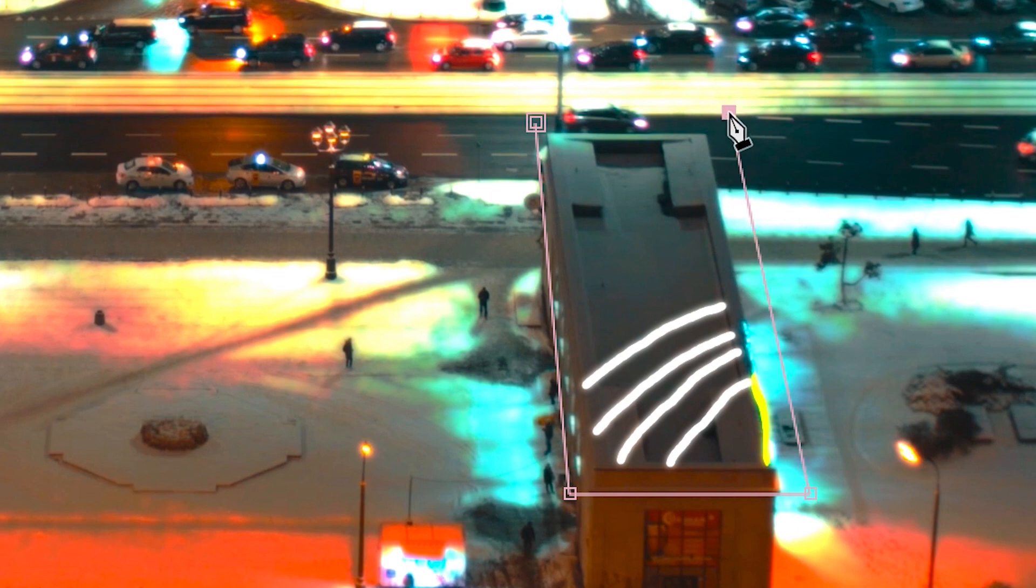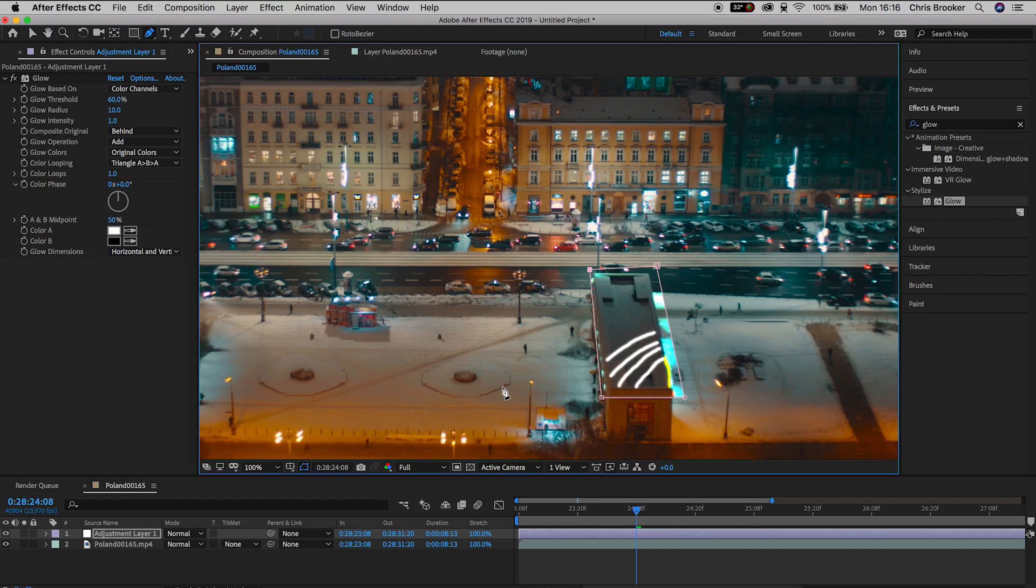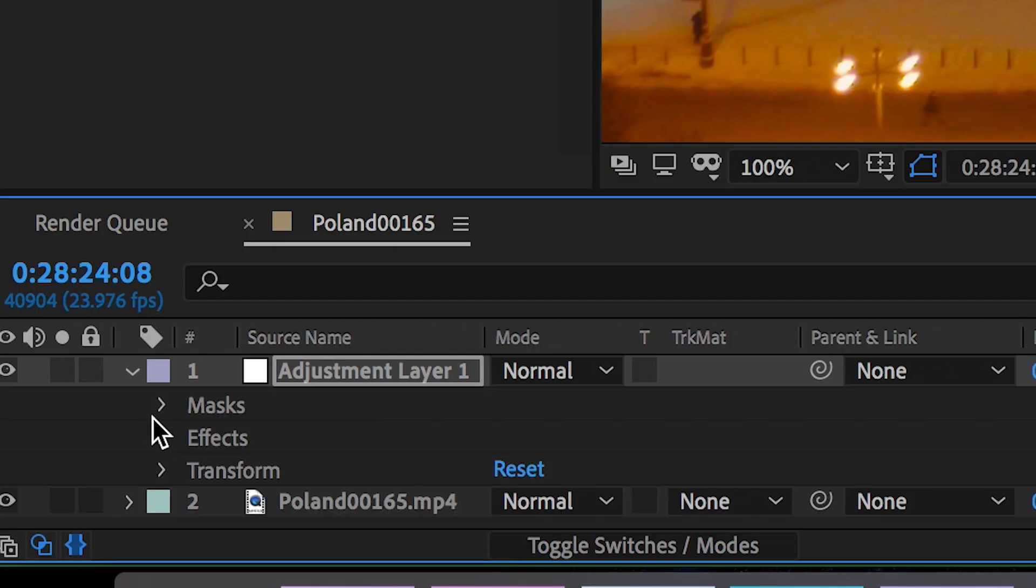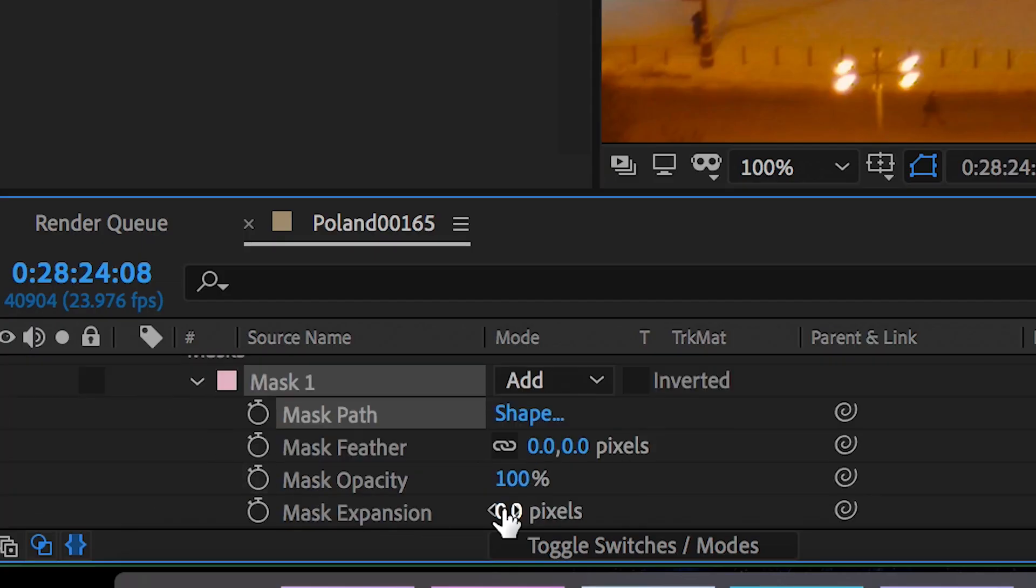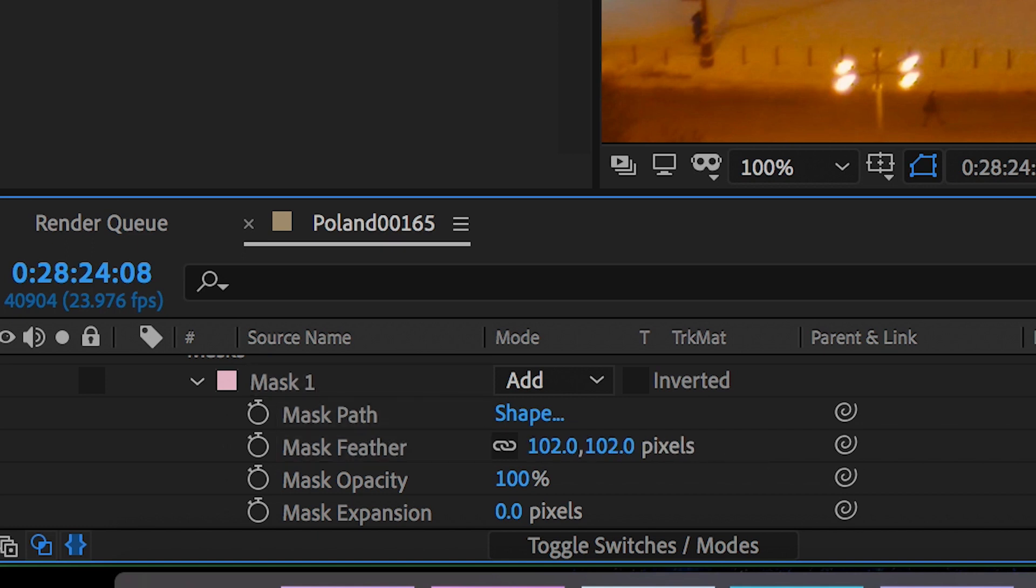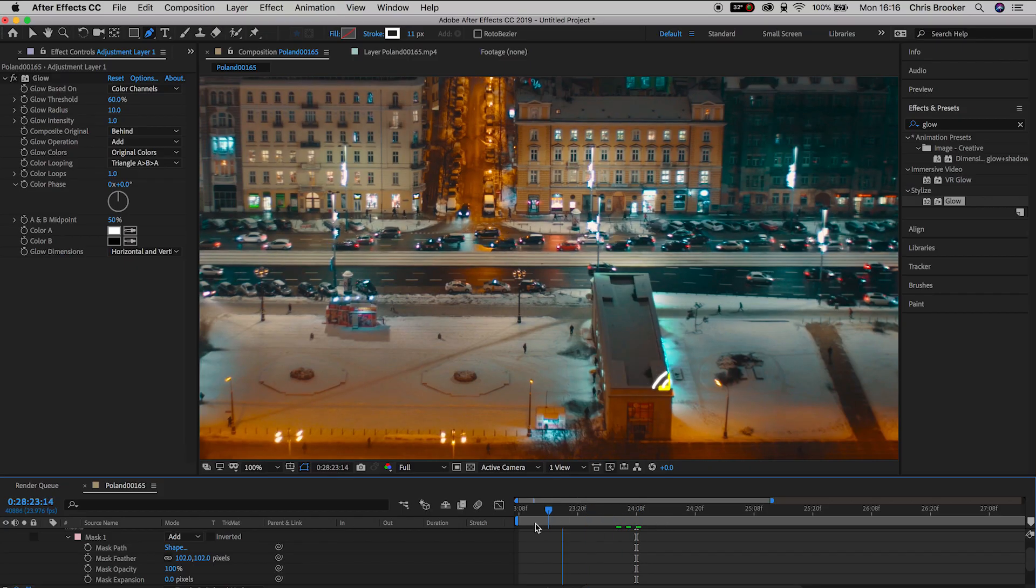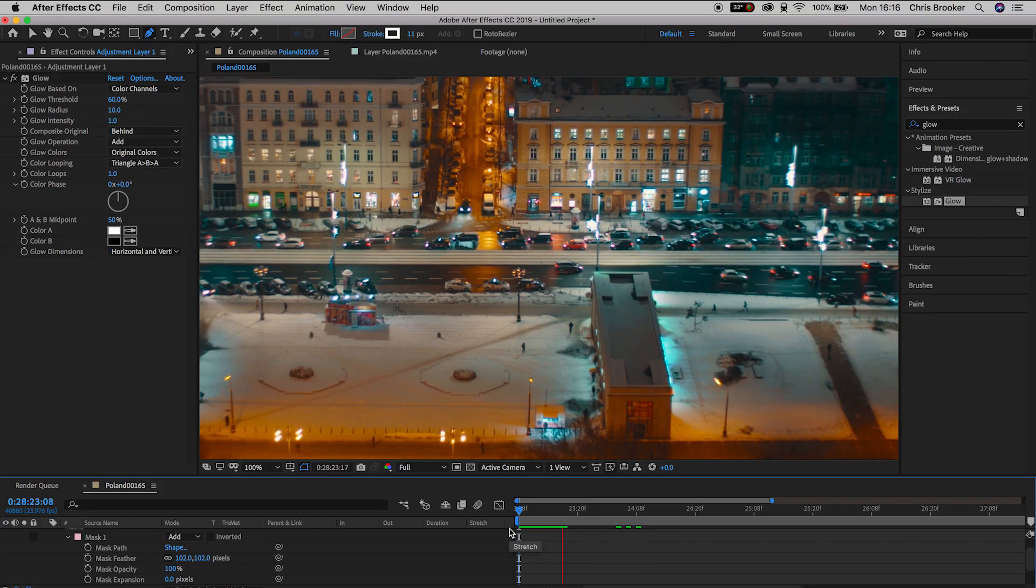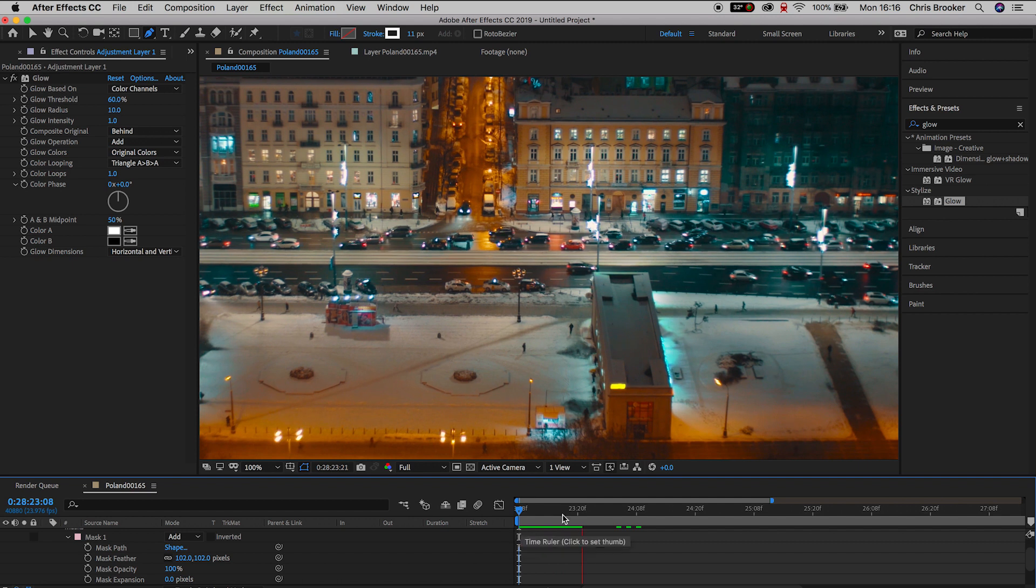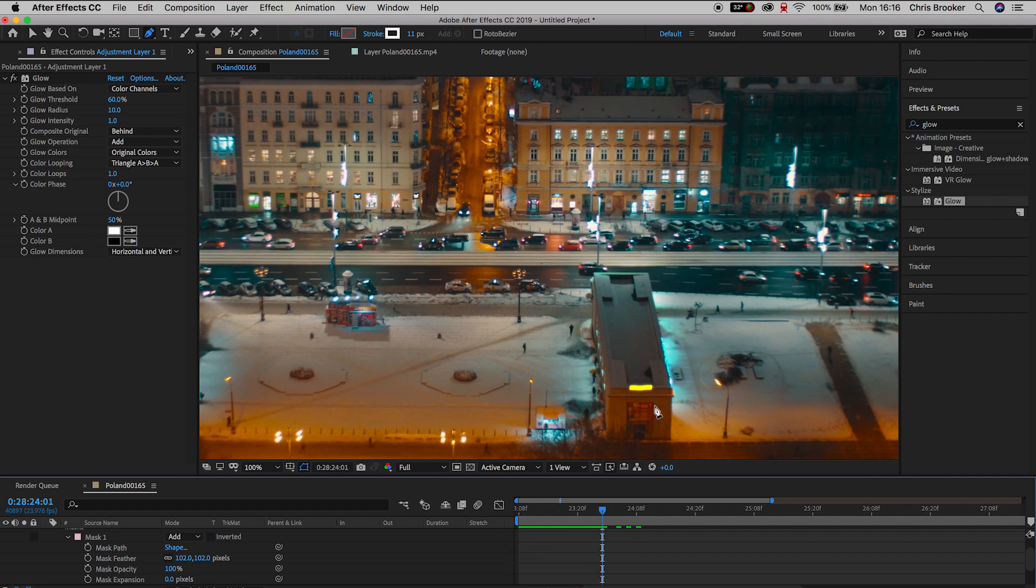And now we just need to feather out the edges of this mask so that it blends really nicely with the rest of the video. So we're going to adjustment layer, masks, mask one, and we'll just increase the mask feather to around 100. And now as you can see, the glow is contained to just that one part of the video.